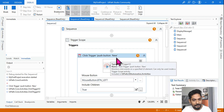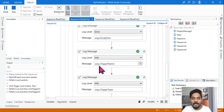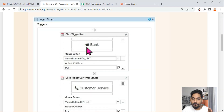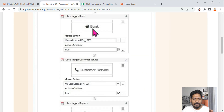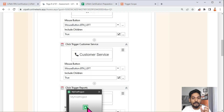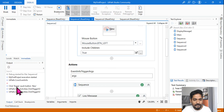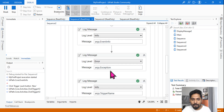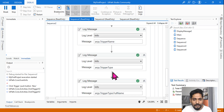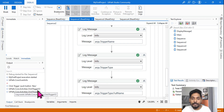Whatever name is defined for that activity, the exact name can be fetched using args.TriggerName. This is especially useful when you have multiple triggers inside the trigger scope — you may have seen this in practice tests. If any one trigger gets executed, args.TriggerName provides the name of that trigger. You can see it is saying 'Click Trigger - PushButton.New', which you can fetch simply by writing args.TriggerName.